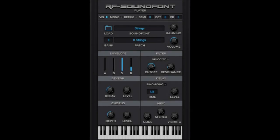This is a free SoundFont player from Ronan Fed, SF2 format. It has amplitude ADSR envelope, a filter with low-pass cutoff and resonance, reverb, and delay.